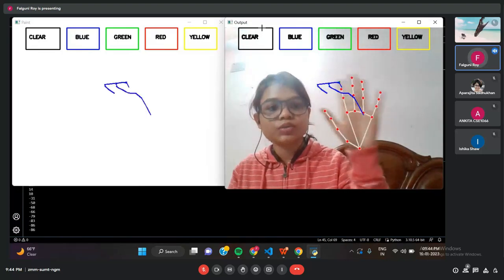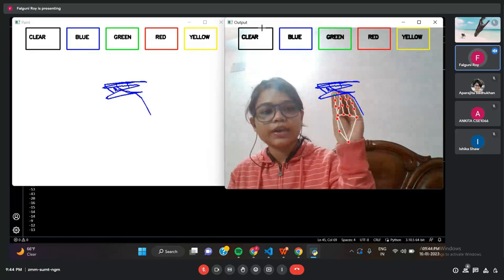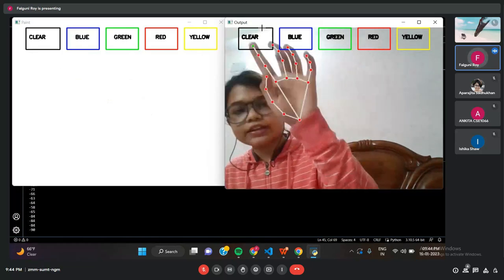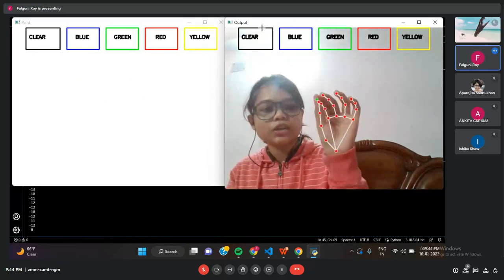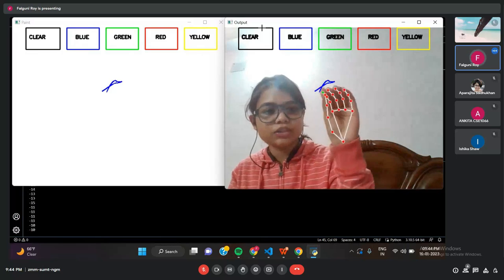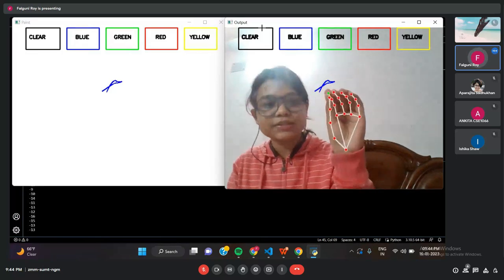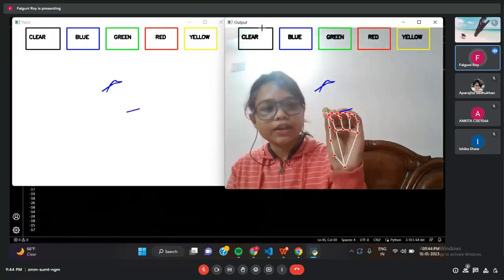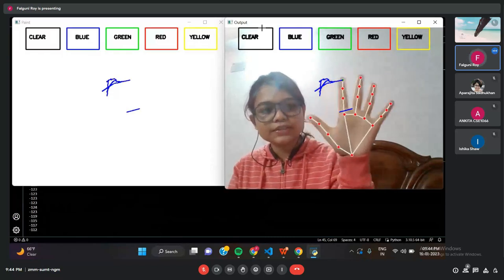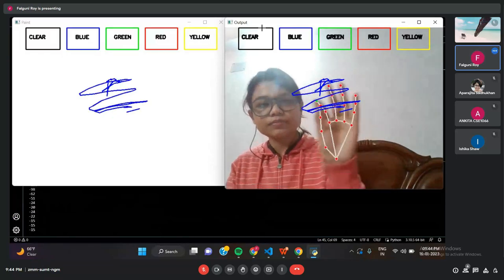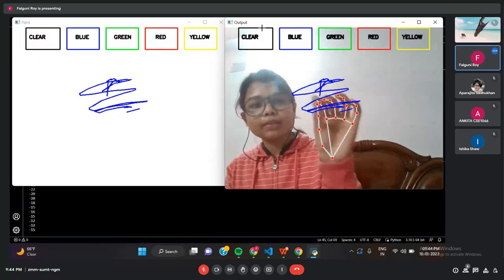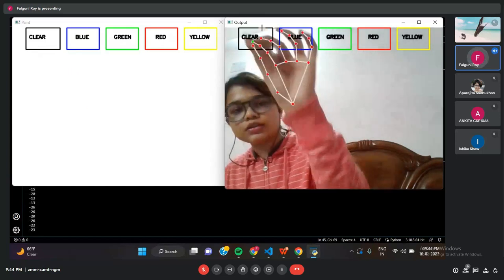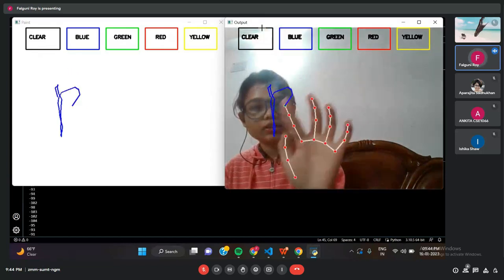To draw anything I want, and I can clear it. When I put my thumb with other fingers, it will stop drawing. And once I do it like this, it will start drawing. I will clear this and I will write something here.